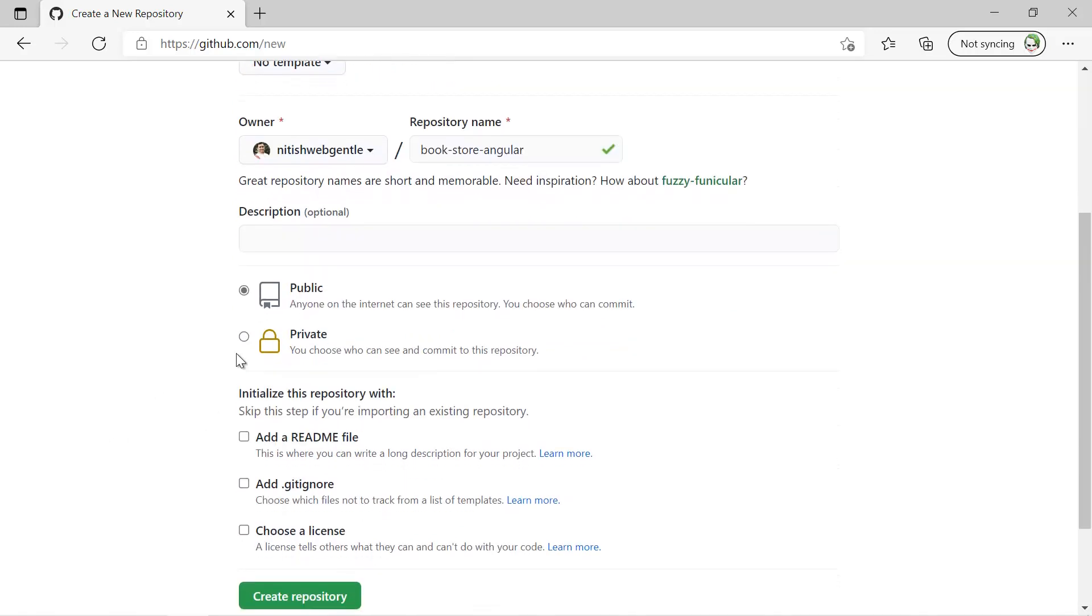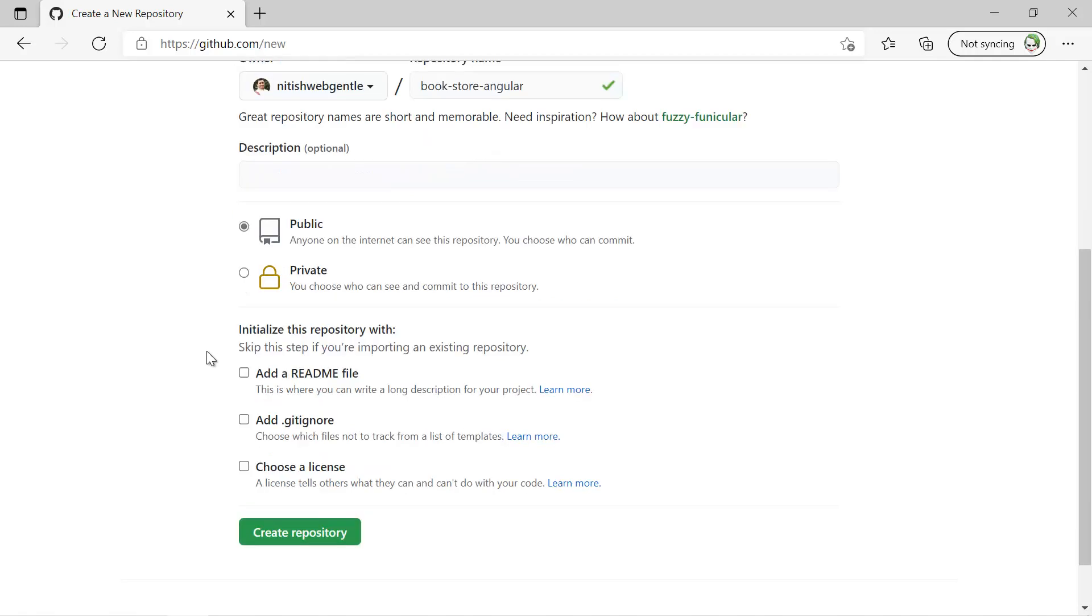Then we have the visibility level, so here I will be having the public visibility because you can also use the source code and can learn more about Angular. Then we have this option to add the new initialization file, so I do not want to add anything over here. Let's simply create the repository.